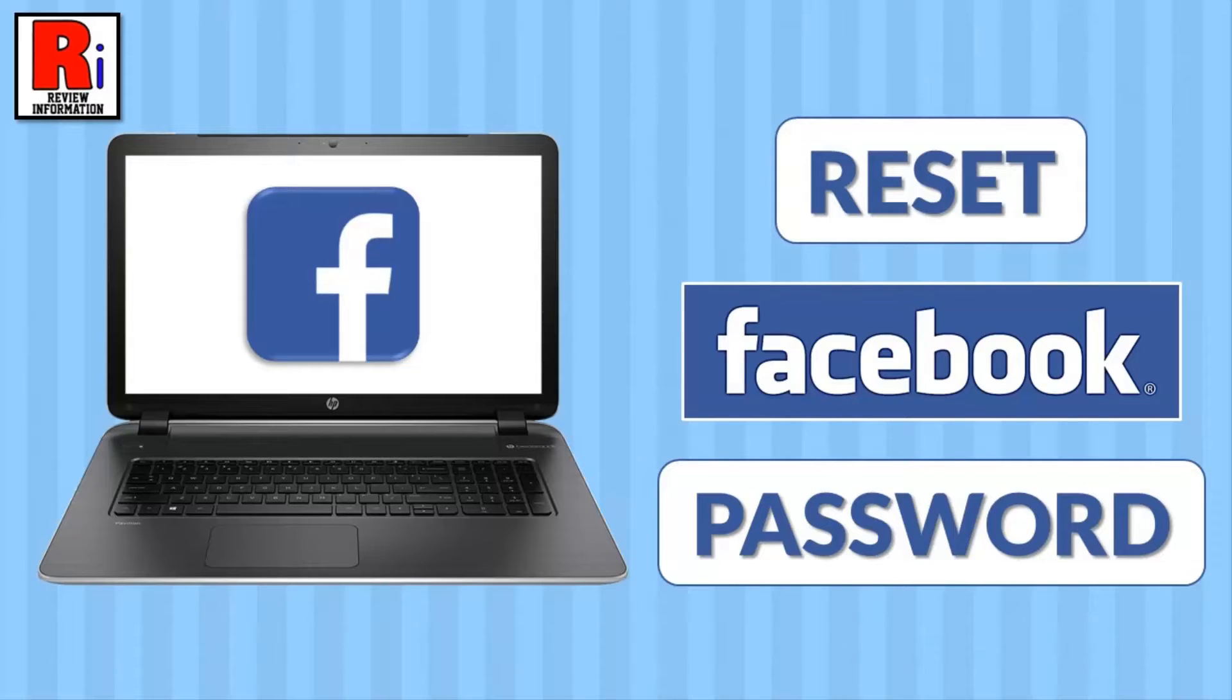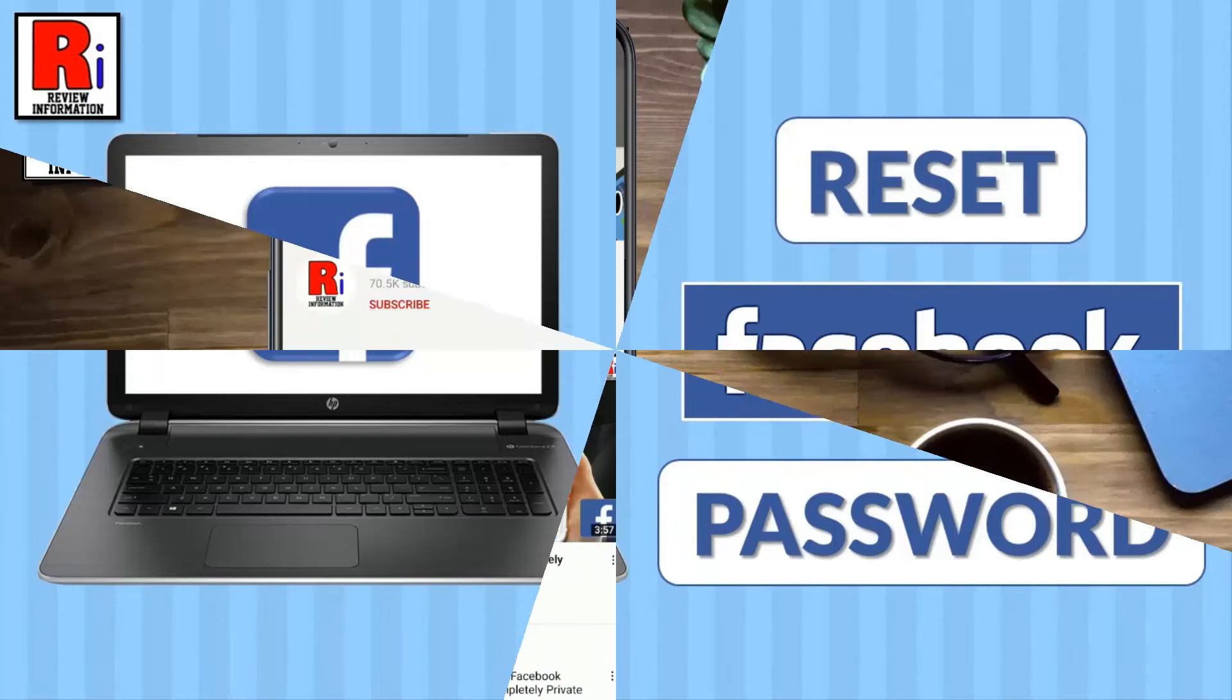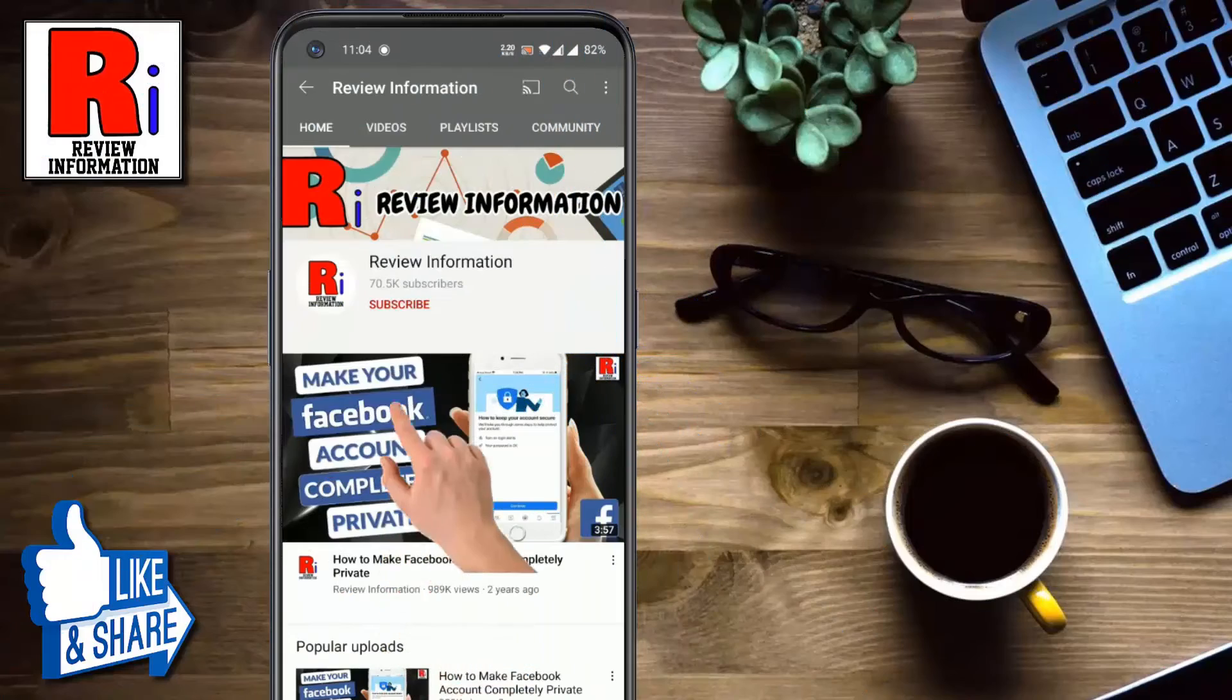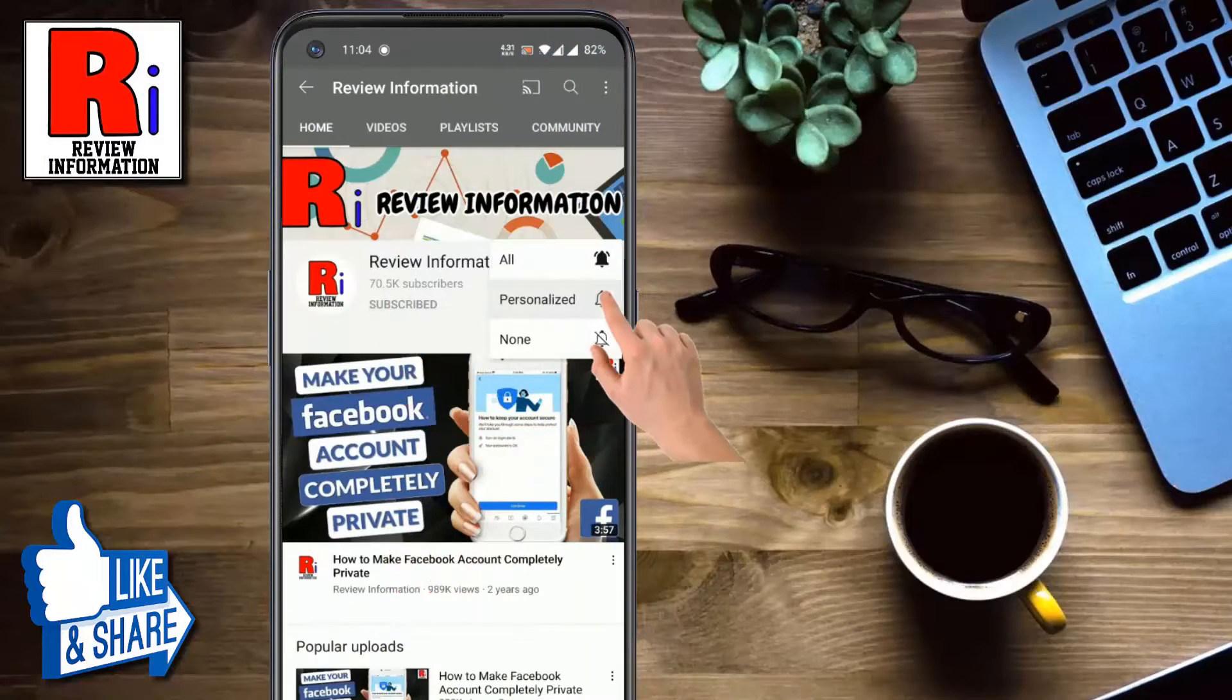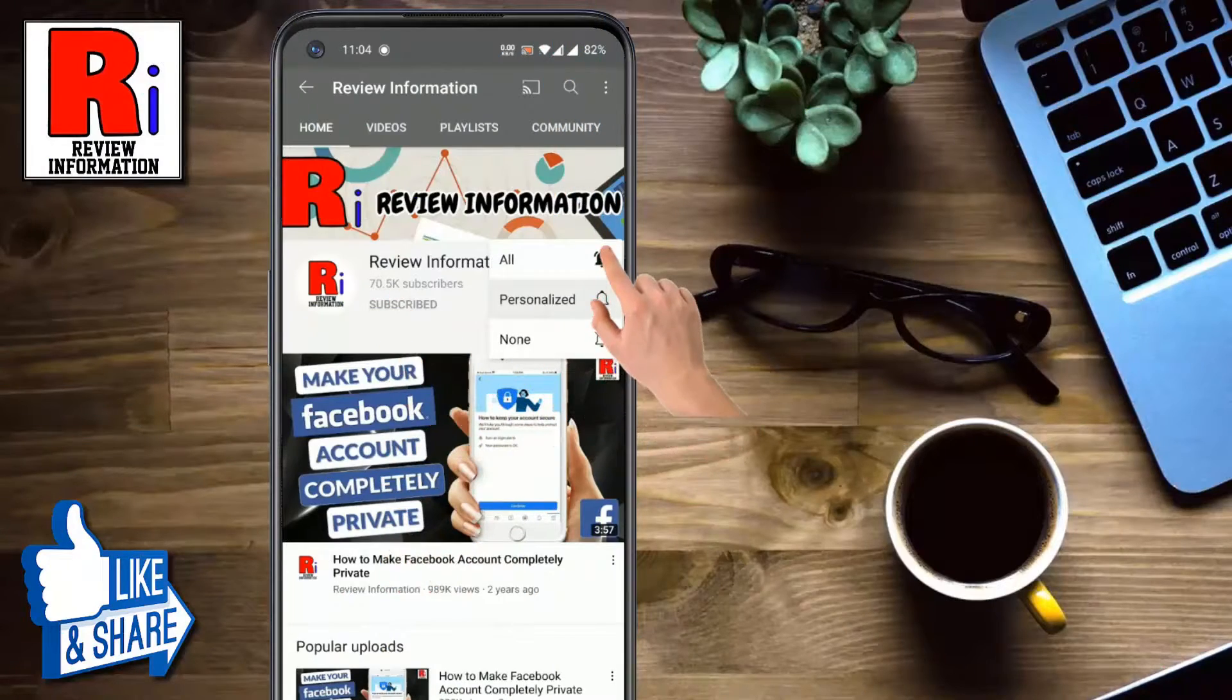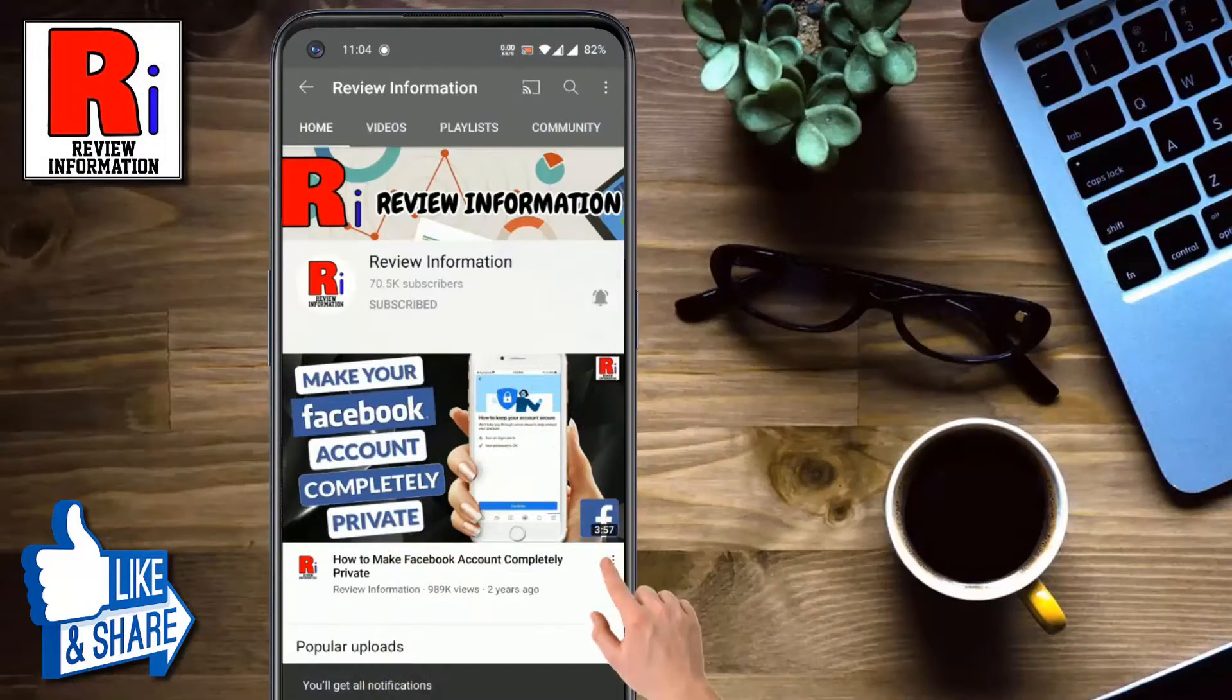Hello viewers and welcome to Review Information. In this video I will show you how to reset your forgotten Facebook account password on computer. Subscribe to my channel and hit the bell icon to get notified of any updates.